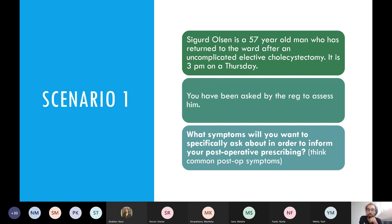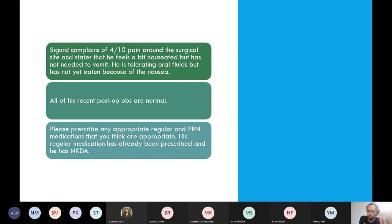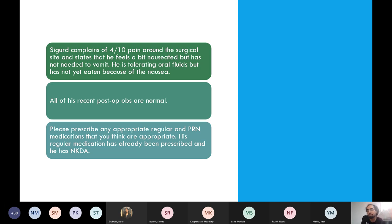You've spoken to this man and he's saying he has four out of ten pain generally. All his post-op observations are normal. He's feeling a bit nauseated — he can drink, but he's not feeling like food because of the nausea. Why is asking about the severity of pain quite important? It seems obvious, but it is to do with the pain ladder.